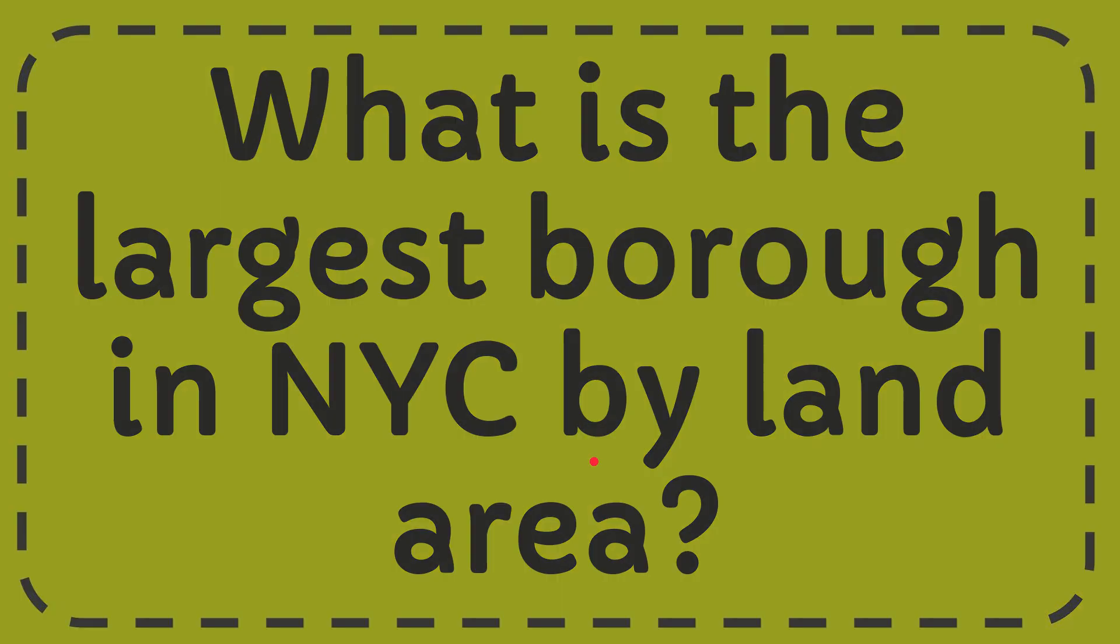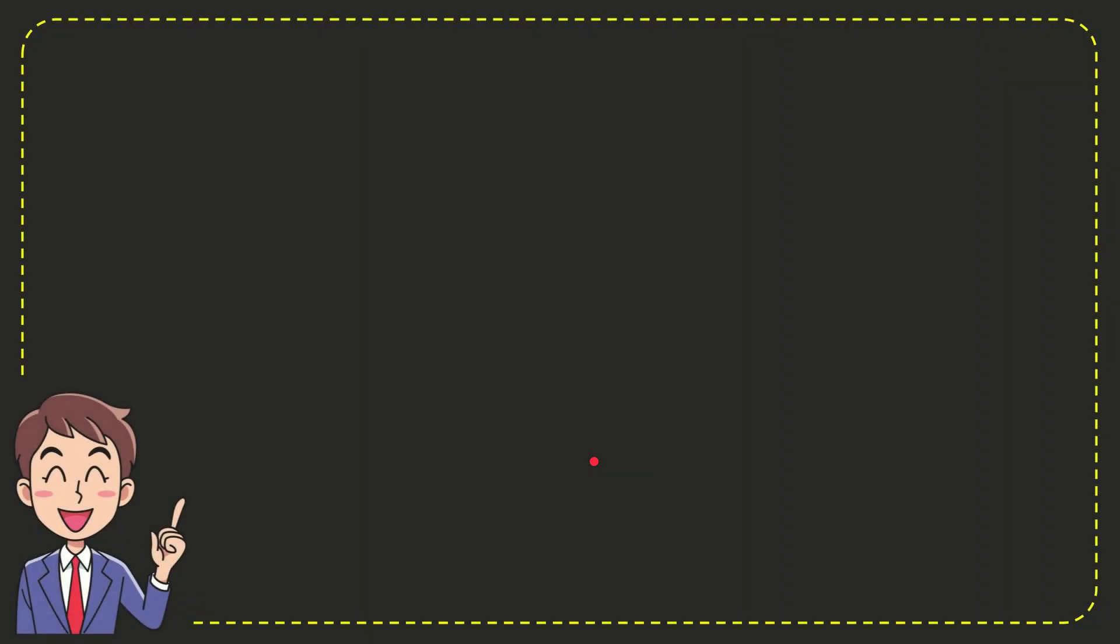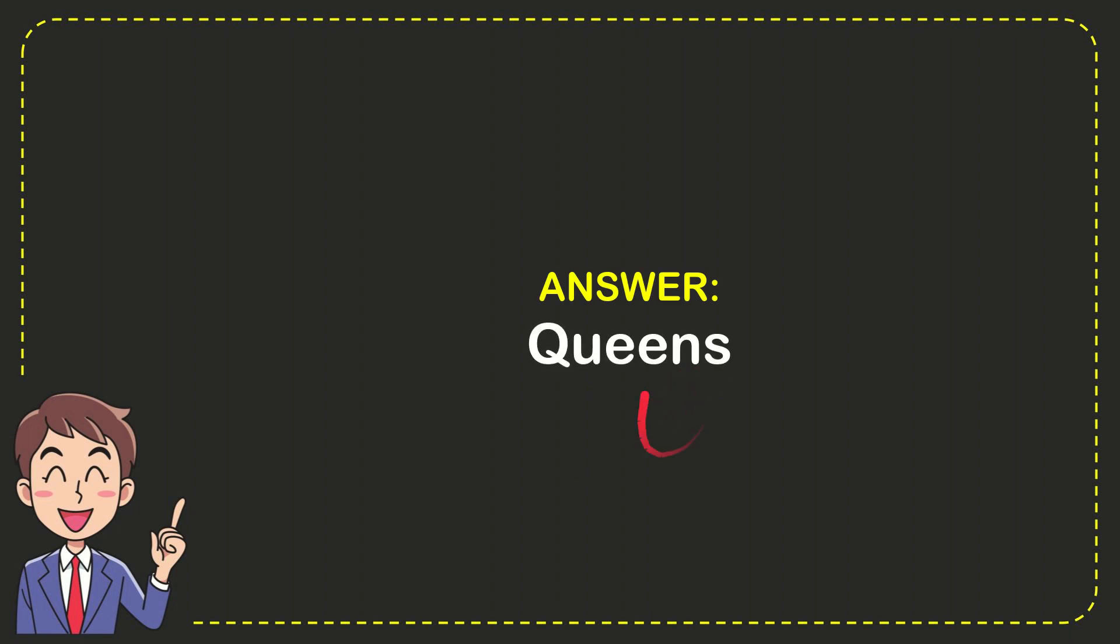Now I'll give you the answer to this question. The correct answer is Queens. The answer for the question is Queens.